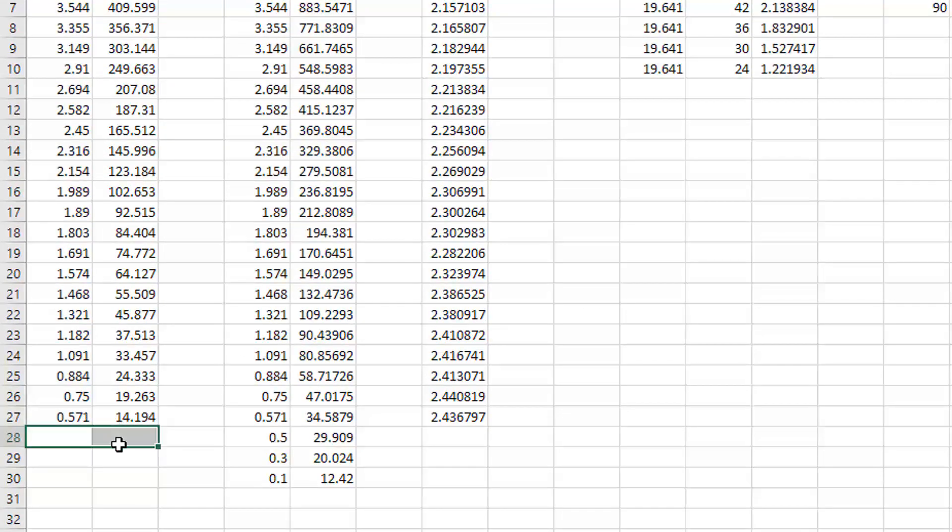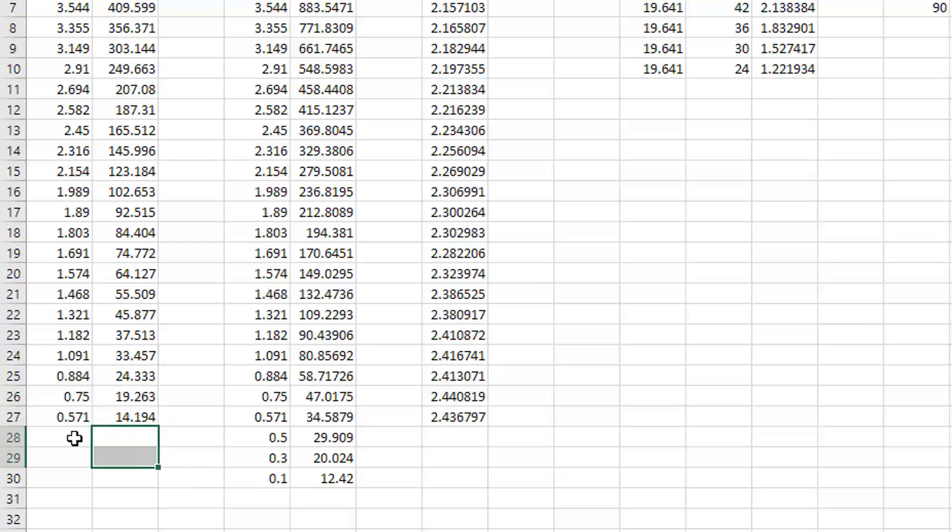It's at 0.37 volts. Now on a stock setup, 0.37 volts is super, super low. So from a flow standpoint, you're basically as low as it can read at that point, which is probably going to be right here around 12 or 13 kilograms per hour.